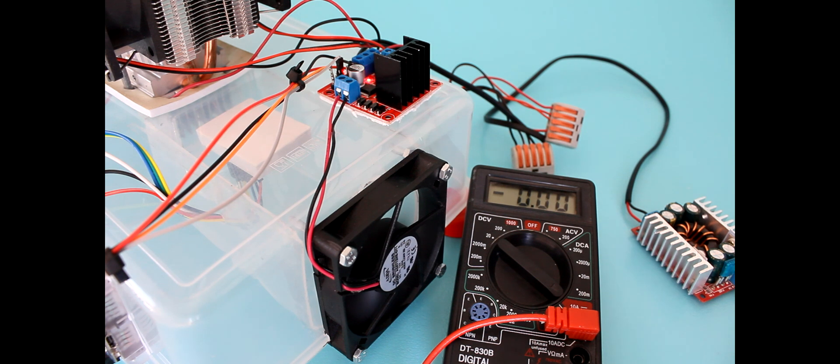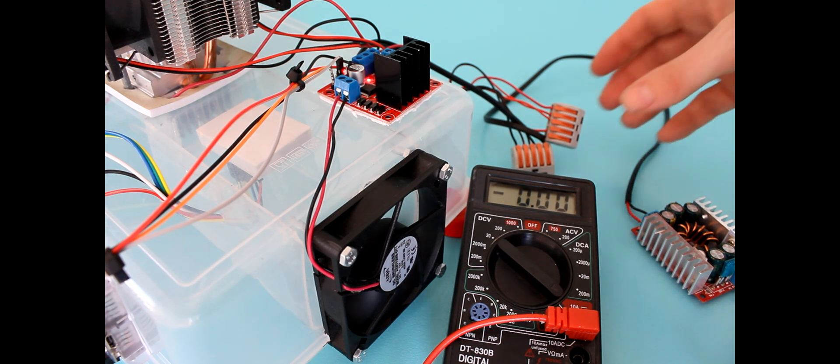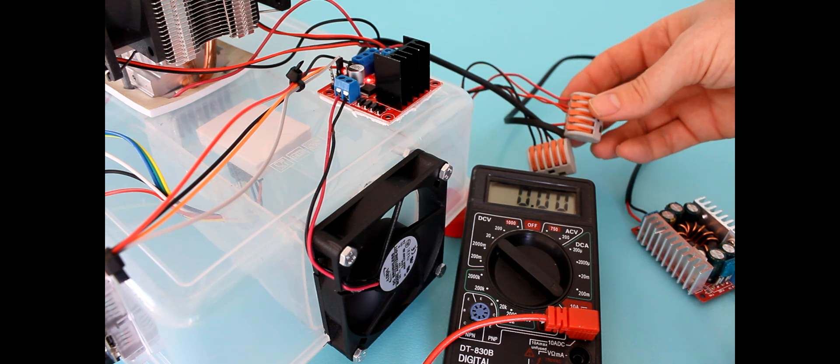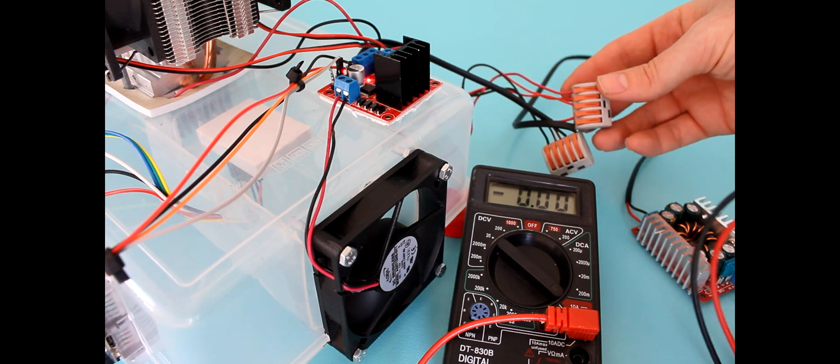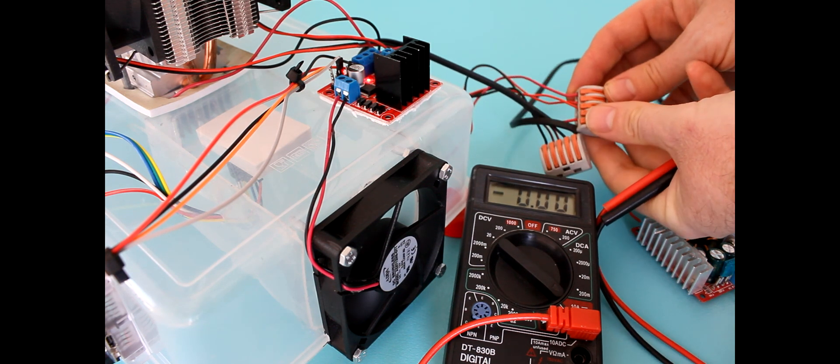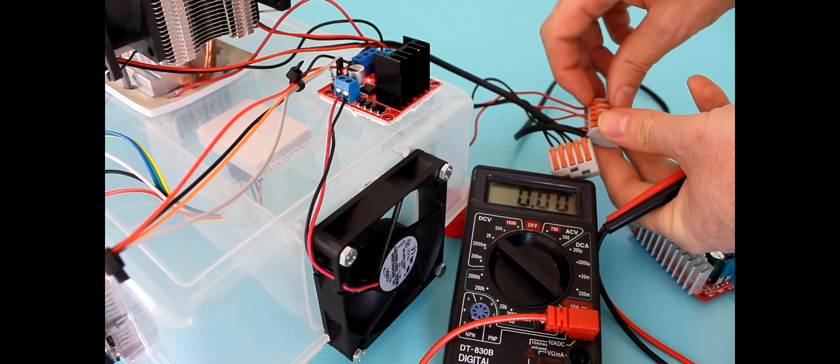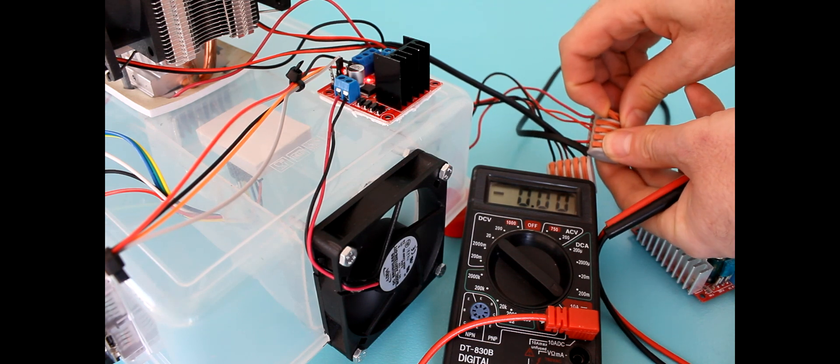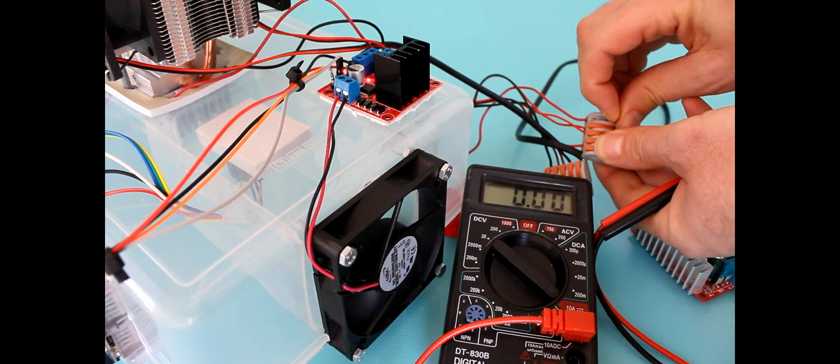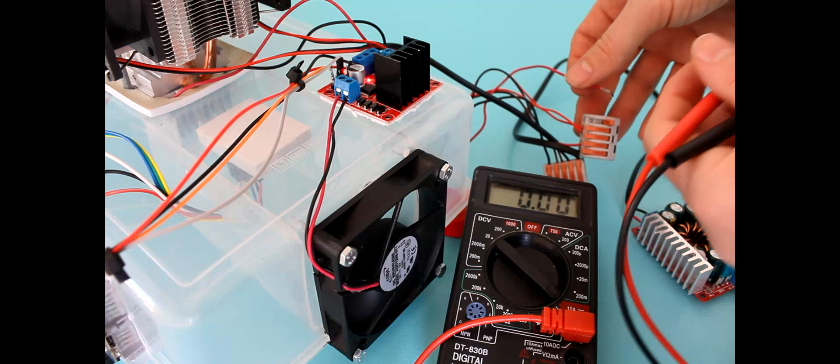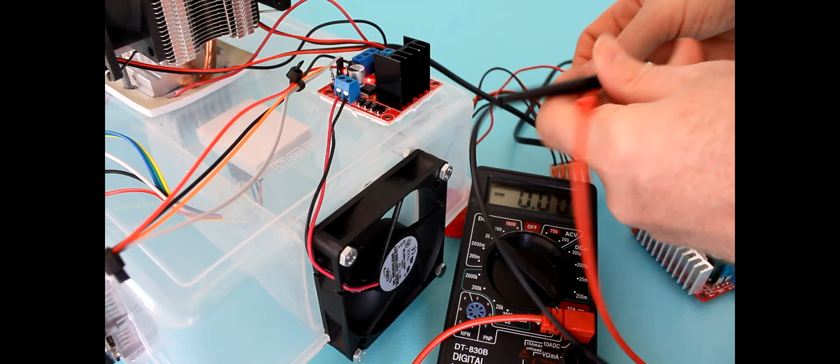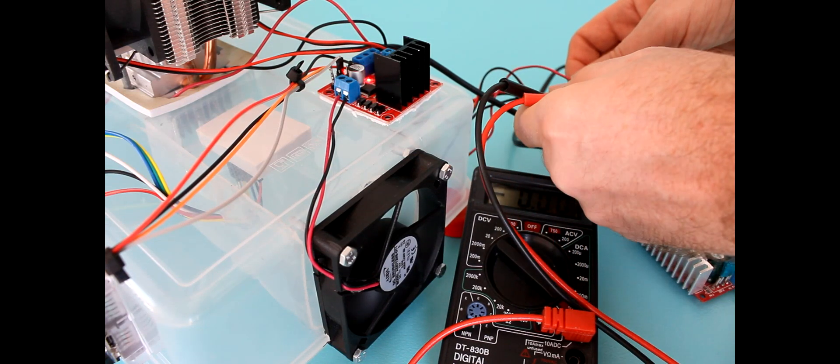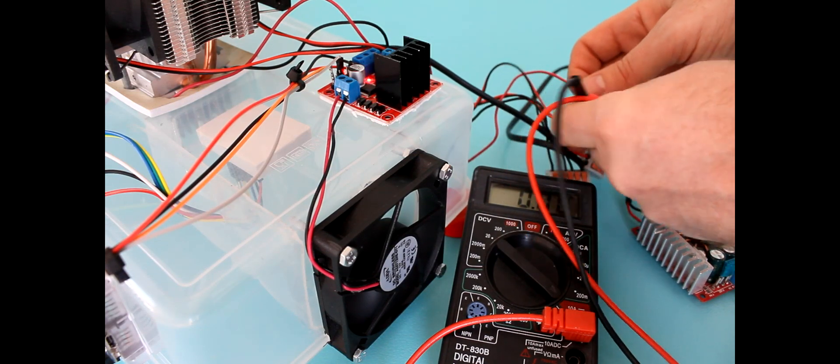I wondered if the poor performance was related to a lack of current going into the Peltier cooler. You can see here it was about 3.4 amps.